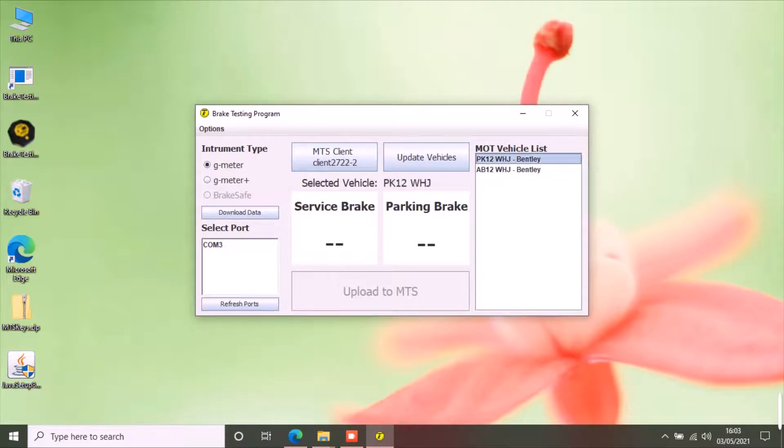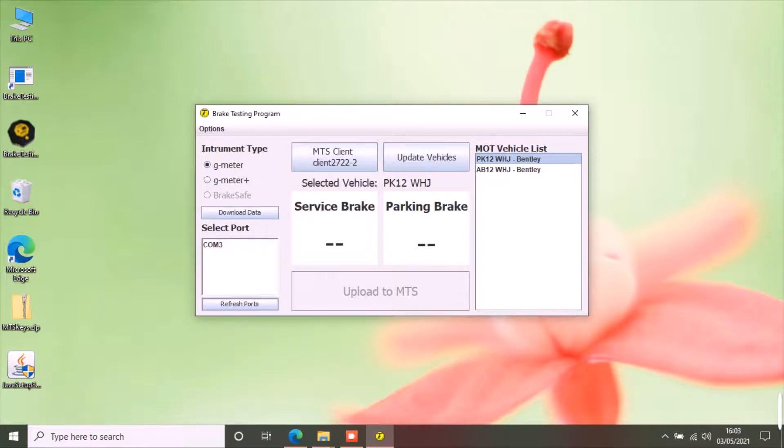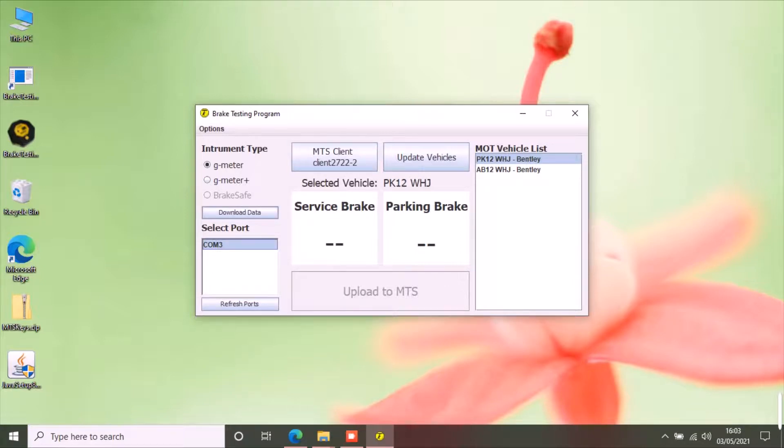If you have G-meter, it is selected by default. If you have performed the brake test, connect your G-meter with the PC via USB cable and select the correct port. You can refresh ports if you do not see any ports in the list. Click download button.